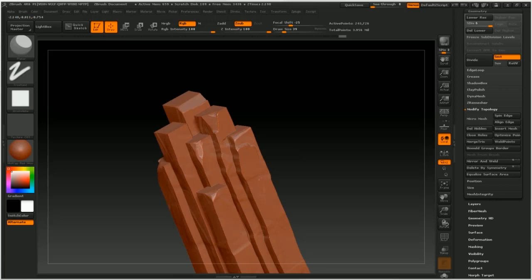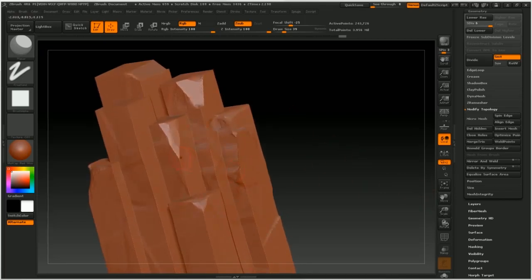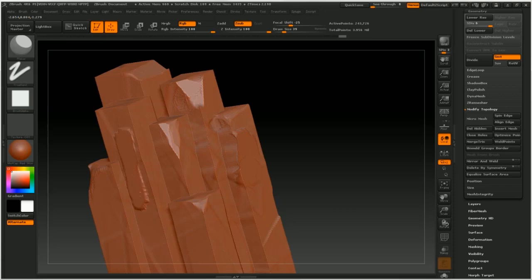In ZBrush I will explain my techniques for sculpting rocks using various preset brushes and the custom ones we created, as well as showing you how to easily decimate meshes to a usable size for Max.